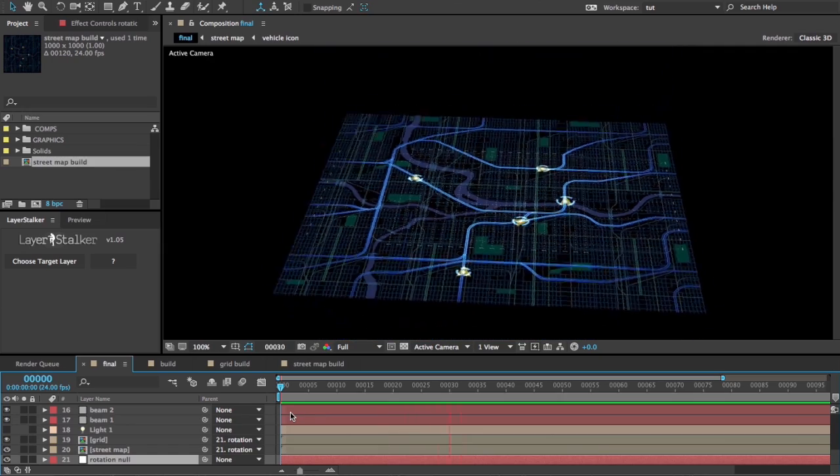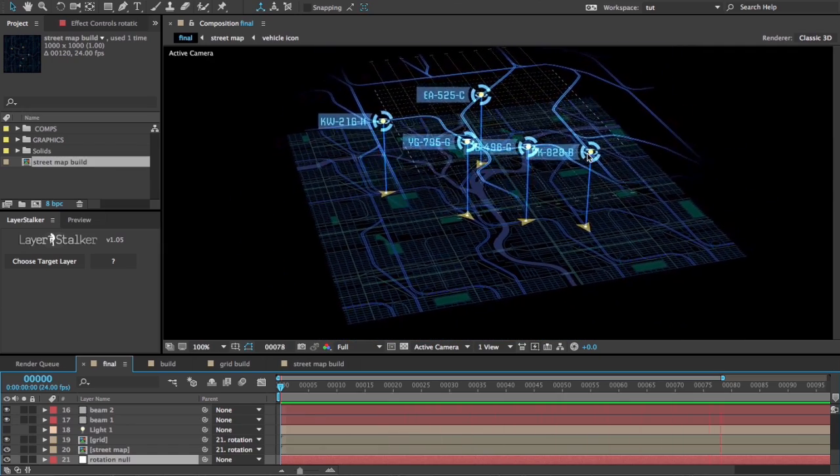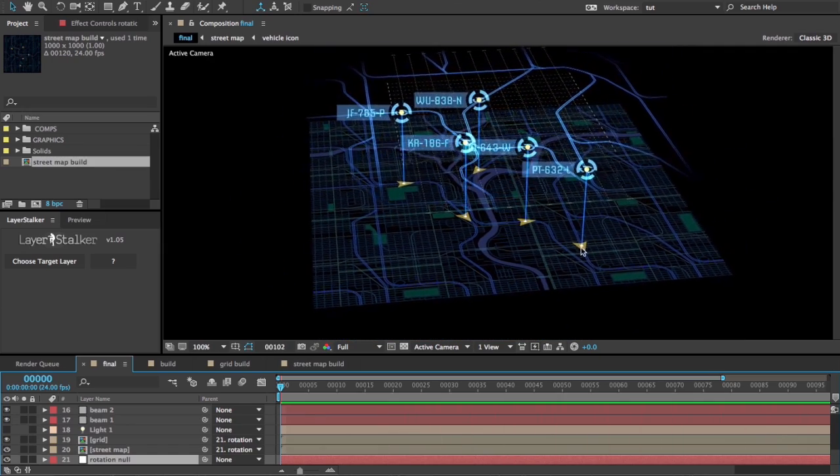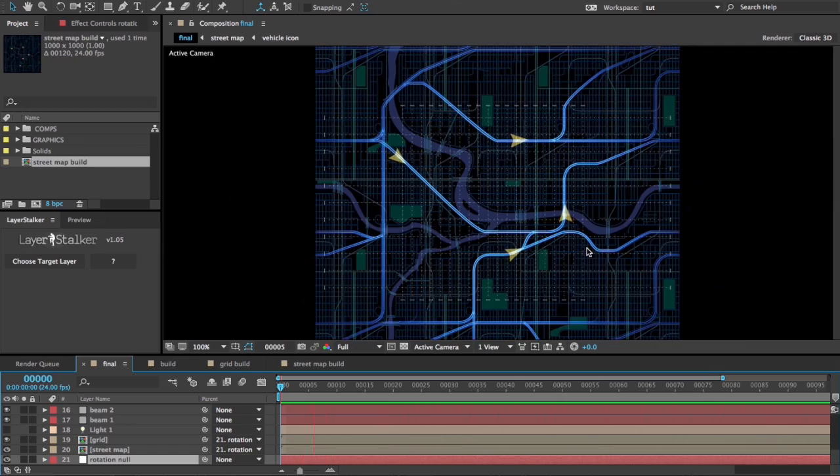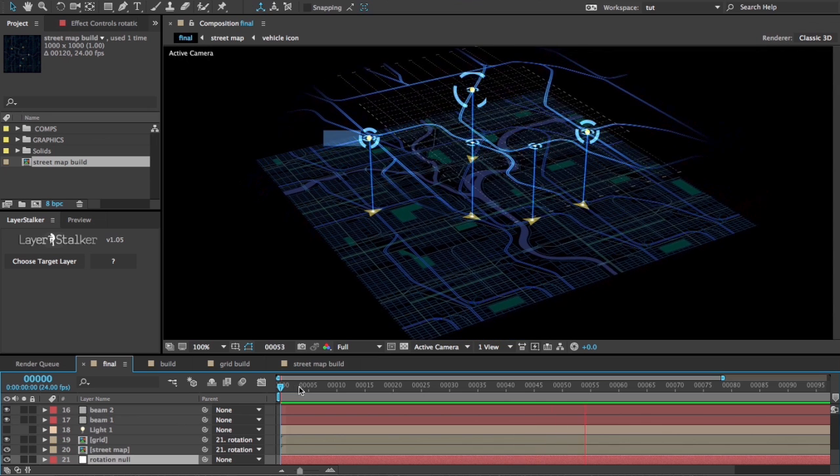I've got some cool 3D tags flying up from these little vehicle icons animating around on a street map.